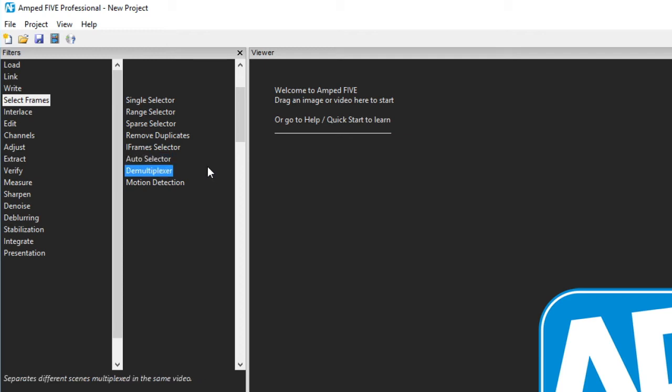The demultiplexer automatically sorts camera views from a single stream and after sorting all the views these can be written out as separate single camera files.